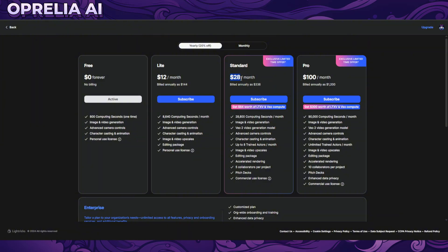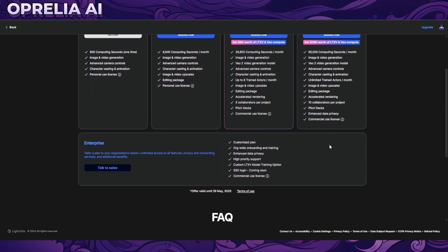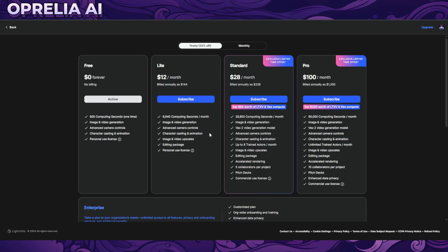The standard plan is a bit more than twice the price but gives you almost three times the computing, so that starts to look more affordable. It includes trained actors, character casting, animations, accelerated rendering, five collaborators per project, and pitch decks. The pro model is $90 to $100, which is almost four to five times the standard plan. The pricing is a bit off — the pro model doesn't really seem worth it price-wise.